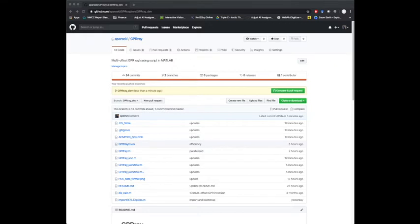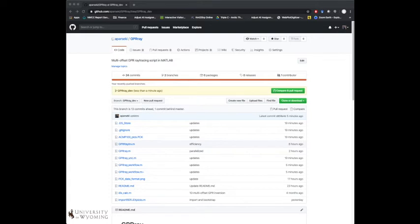So the first one is the ability to import picks made in Reflex-W in order to be able to invert those in the gpr-ray-inv script. And the second thing is the implementation of a bootstrapping algorithm that calculates uncertainty in the resulting velocity depth profiles.